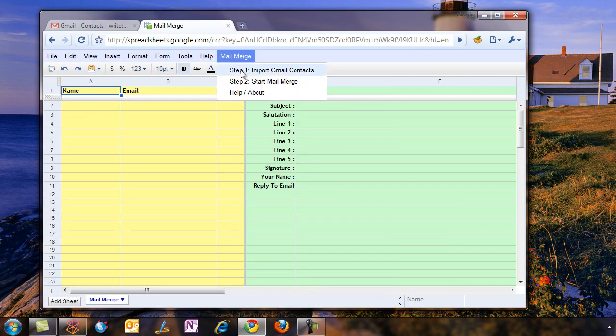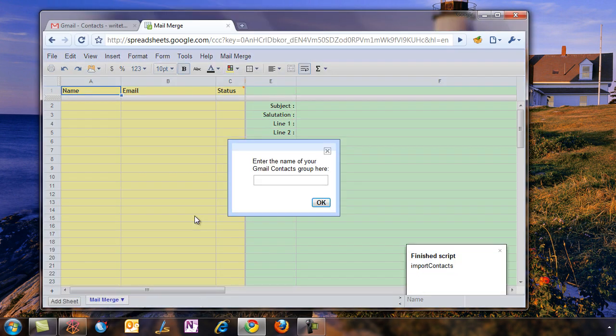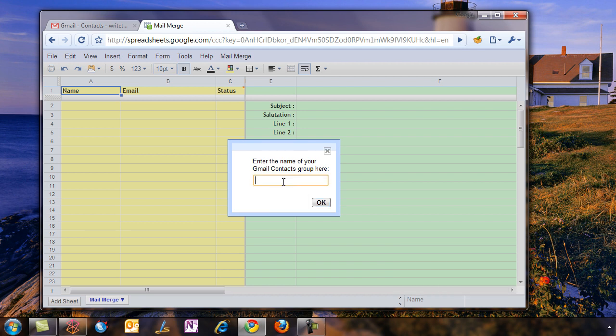Now go to the Mail Merge menu again and select Import Gmail Contacts. Here it will ask you to specify the name of a Gmail group that you want to import. You remember we created Media, so we'll just type media here and click OK.